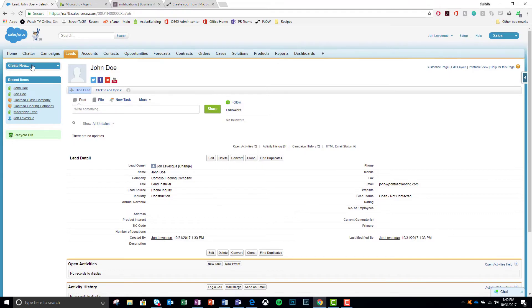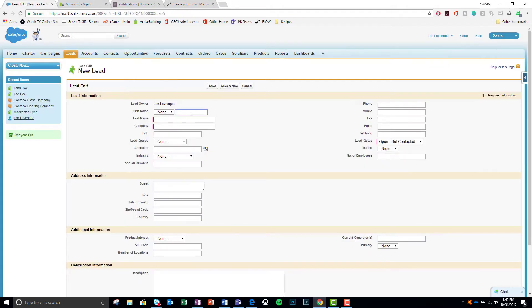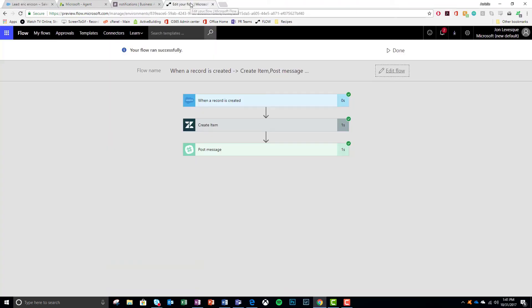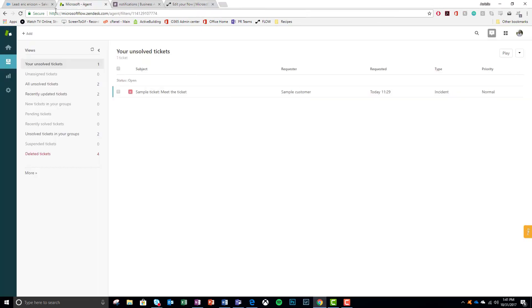I go over here to Salesforce and I create a new lead. Put some random details in all the fields. It doesn't really matter. It's just a demo. Make up an email. Some random guy at Microsoft is going to get an email now. You're welcome. And look at that. Boom. I went over to flow. It already happened.